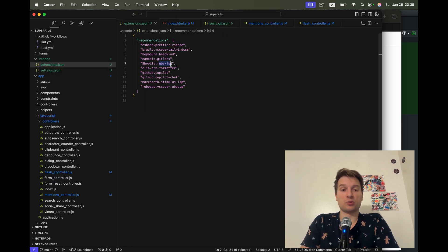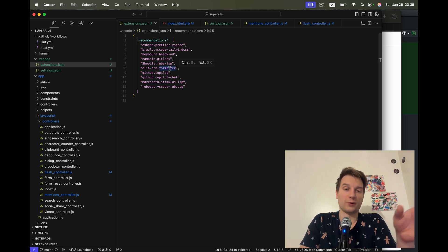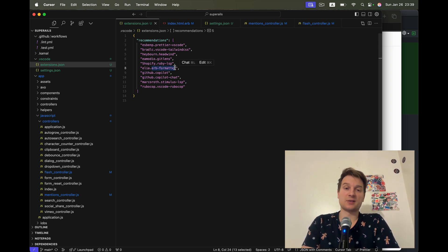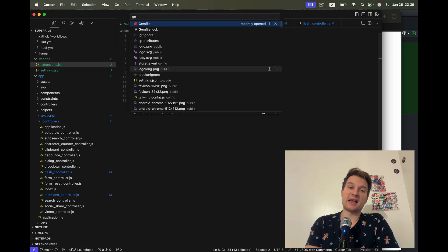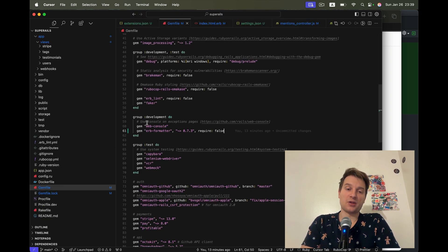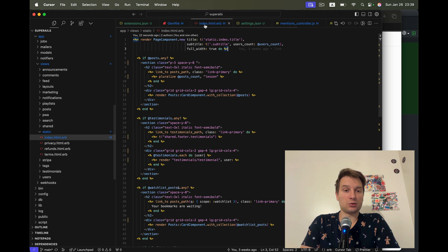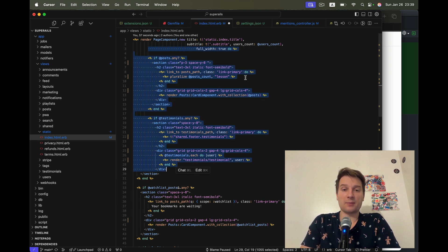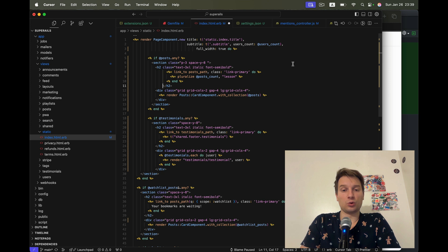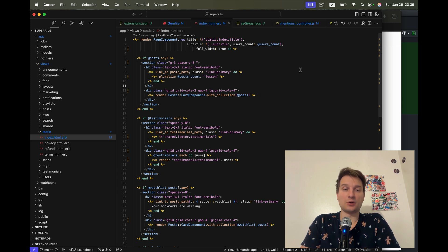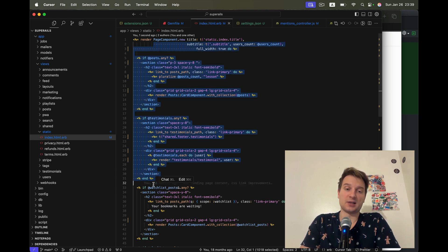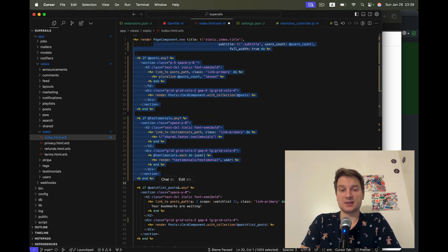Then there's Ruby LSP, the tool to work with Ruby. There's ERB formatter. This one actually requires a gem, the gem ERB formatter to be installed. So this is an ERB file. I'm going to change the formatting. I'm going to save the file and you see everything is formatted nicely. So no weird spacings.